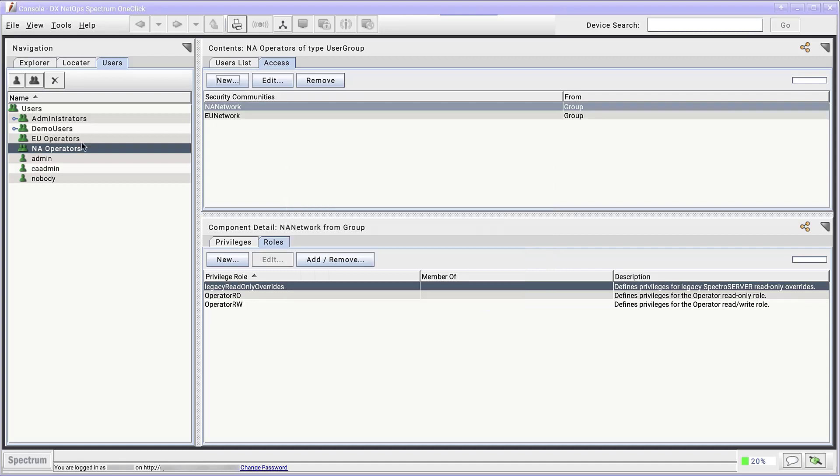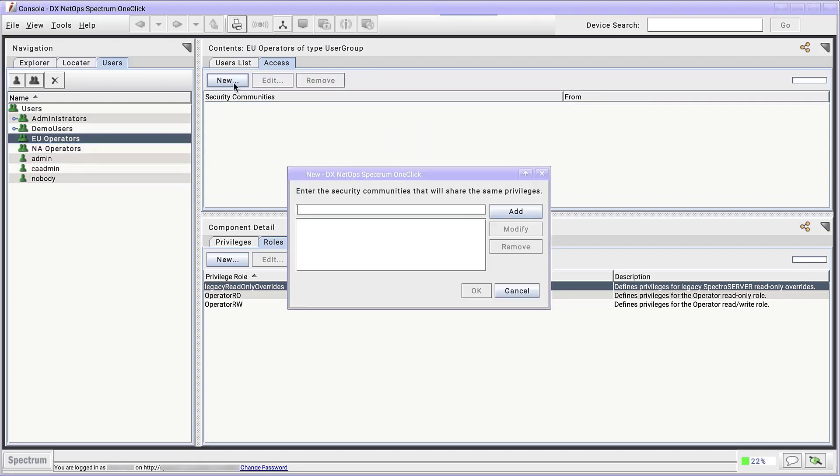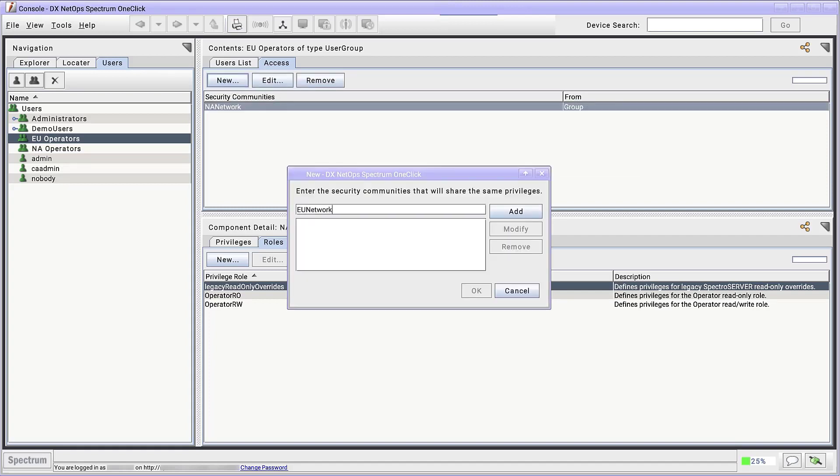We'll repeat this process for the EU operators group. Remove Admin. Add NA network and add EU network.